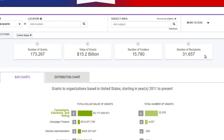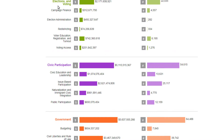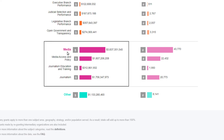You'll find funding organized by four categories: campaigns, elections, and voting; civic participation; government; and media.